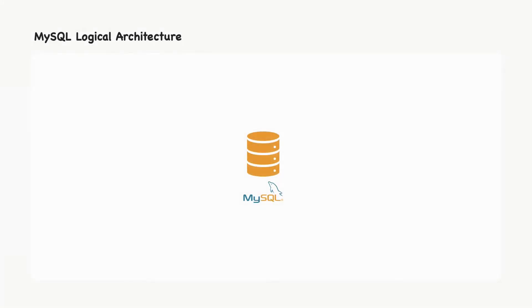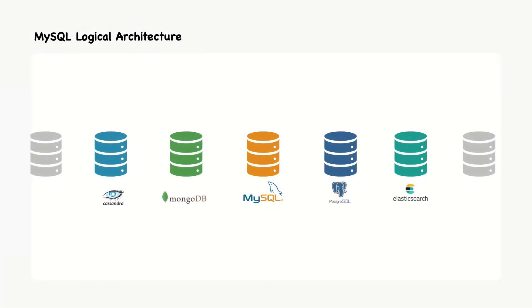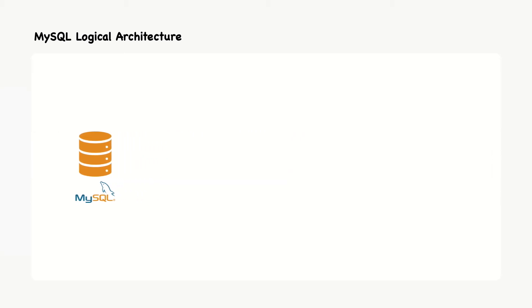MySQL is very different from other database servers and its architectural characteristics make it useful for a wide range of purposes. Although it's not perfect, it is flexible enough to work well in very demanding environments.